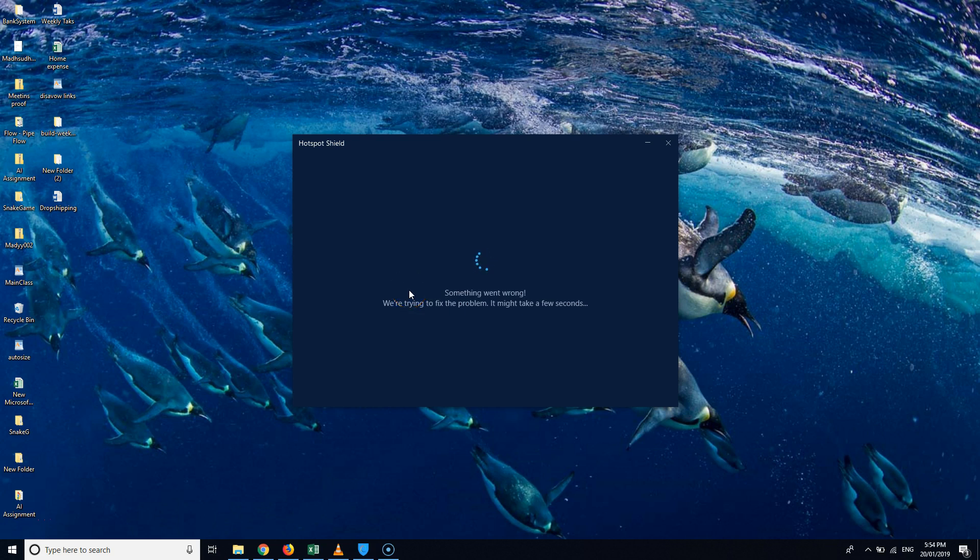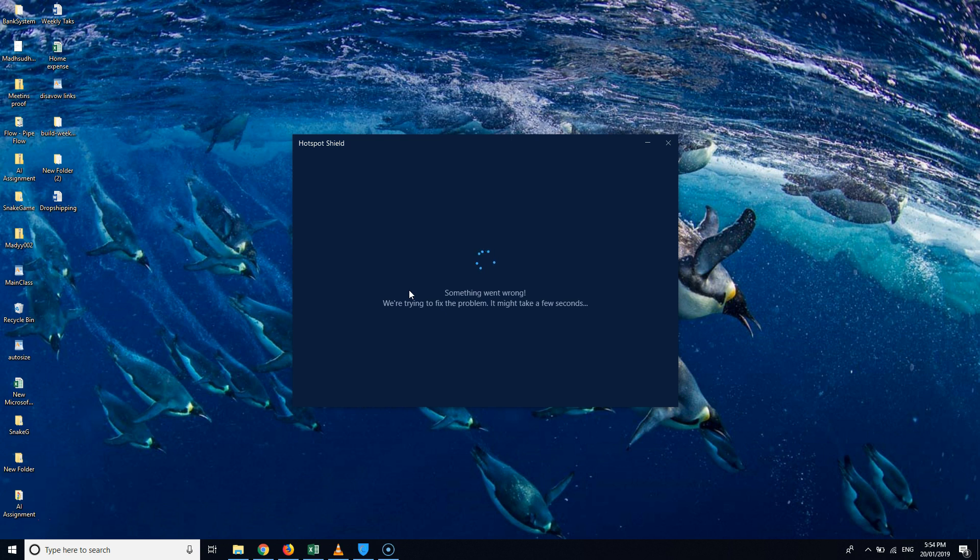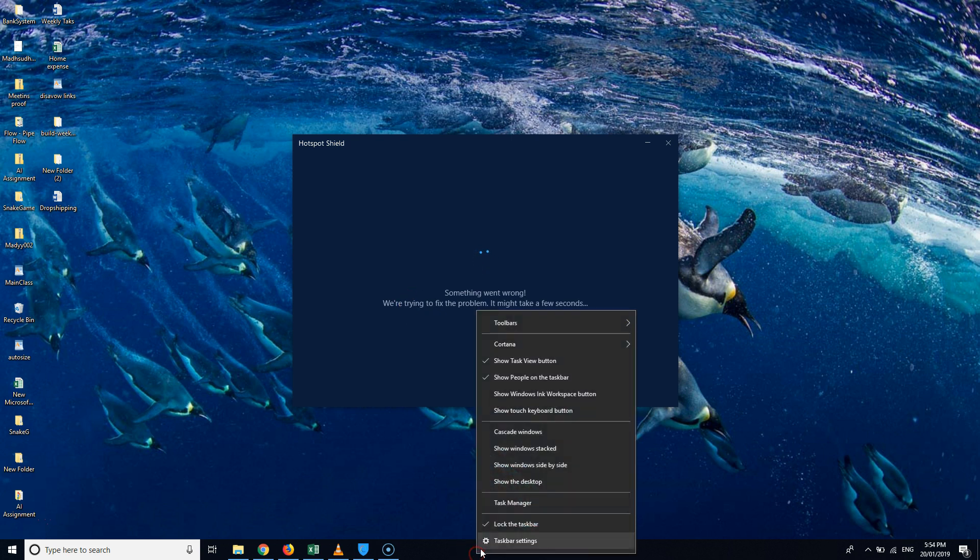Hello guys, in this video we're going to see how we can resolve the issue 'something went wrong' on Hotspot Shield. There are two ways to fix this issue. I have the full version of Hotspot Shield and whenever I try to open the software after a long time, it shows me this message. We're going to see two ways to fix this. The first one is the easiest one.